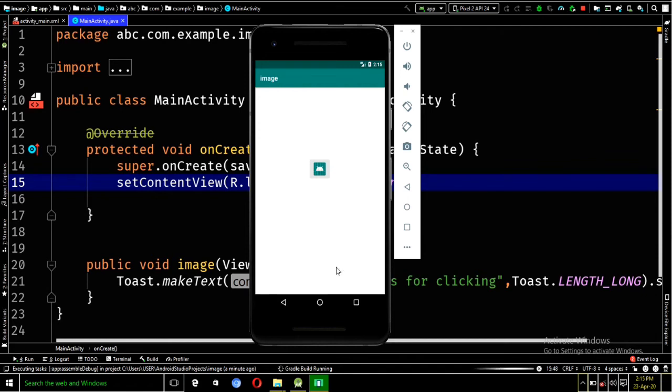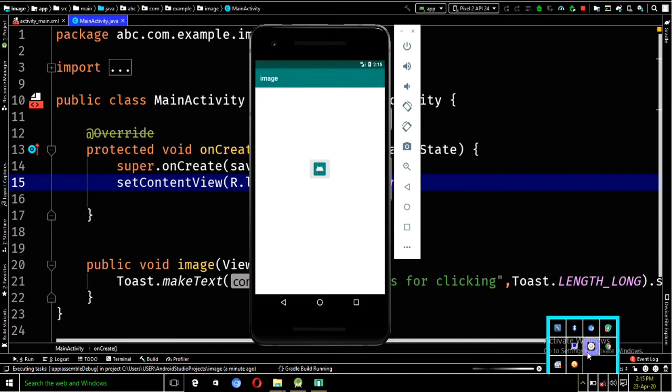And this is exactly what the other image I just added will do. So, you just have to wait for Android Studio to build Gradle. So, I would just have to pause this video so that it won't waste much of our time.